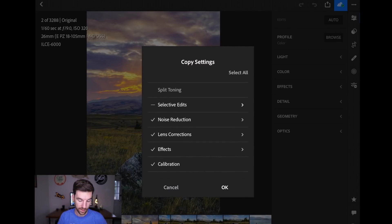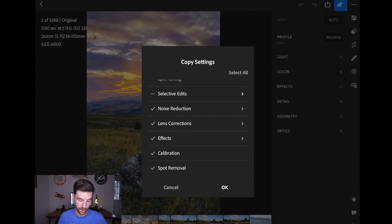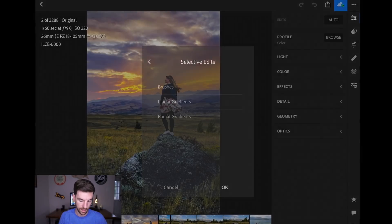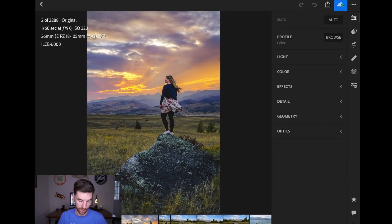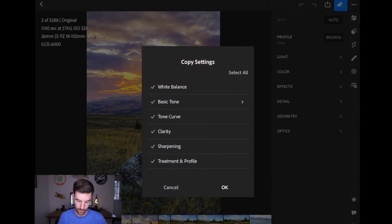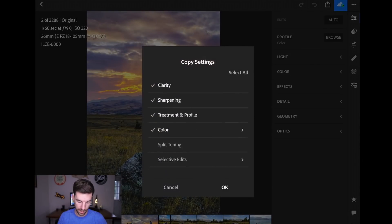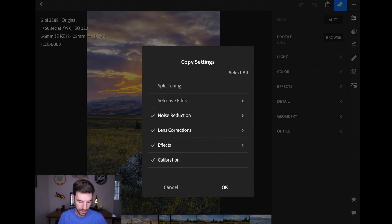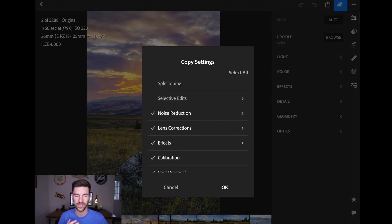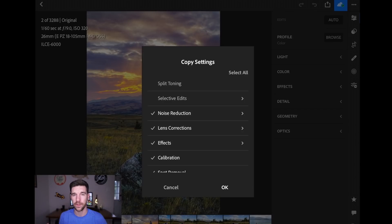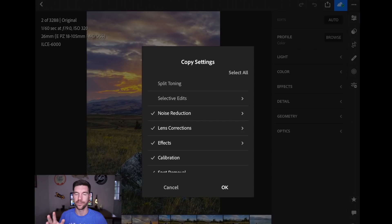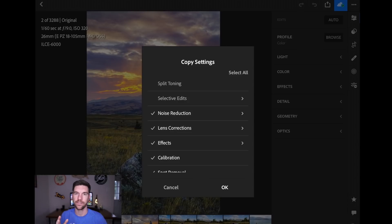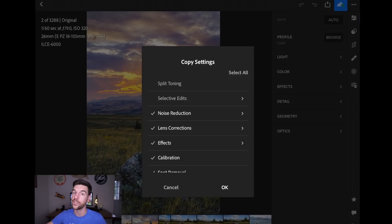You can do everything or you can just do certain things. So I'm going to actually go to Selective Edits, uncheck that, and make sure, whoops, I'll go back to the dots, Copy Settings. Make sure Selective Edits is one of those that you probably don't want to copy over because if it's a similar photo, like it's the same scene, but a different view, there's probably not that little brush stroke that you want there in the next photo.